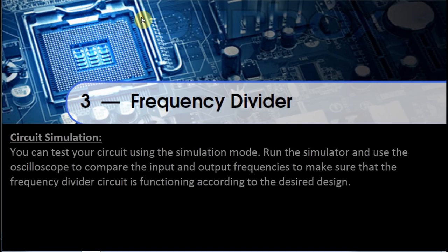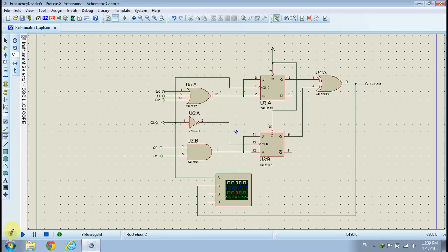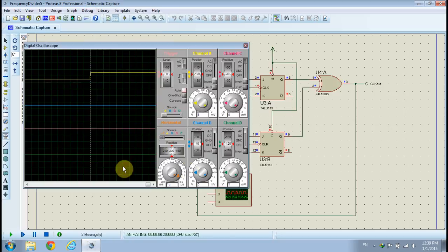Circuit Simulation. You can test your circuit using the simulation mode. Run the simulator and use the oscilloscope to compare the input and output frequencies to make sure that the frequency divider circuit is functioning according to the desired design. If the oscilloscope window is not visible when you run the simulator, then go to the debug menu and click on Digital Oscilloscope.